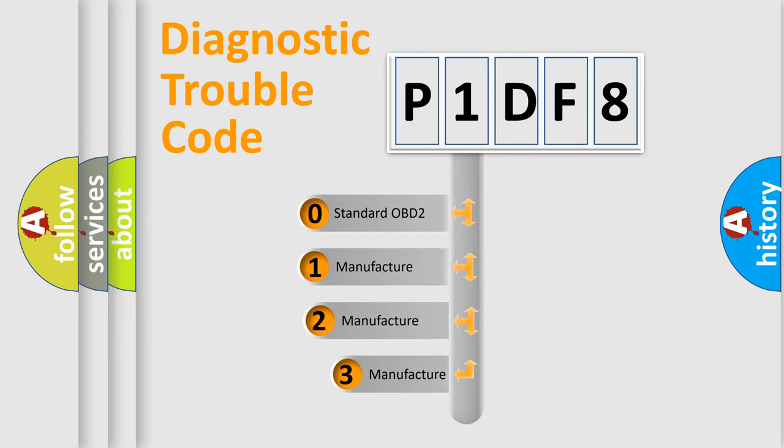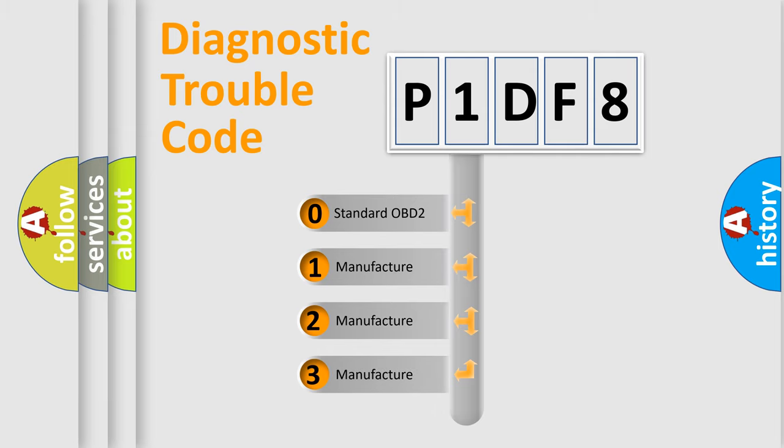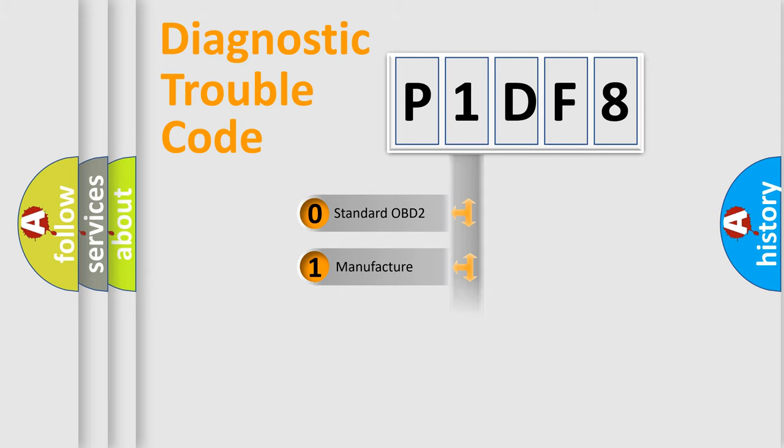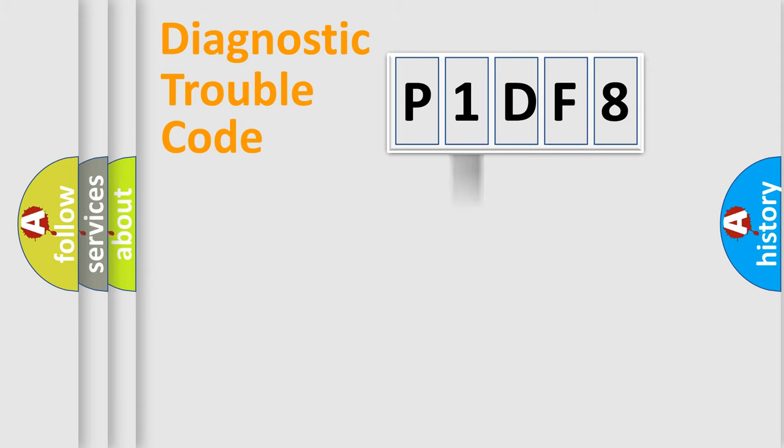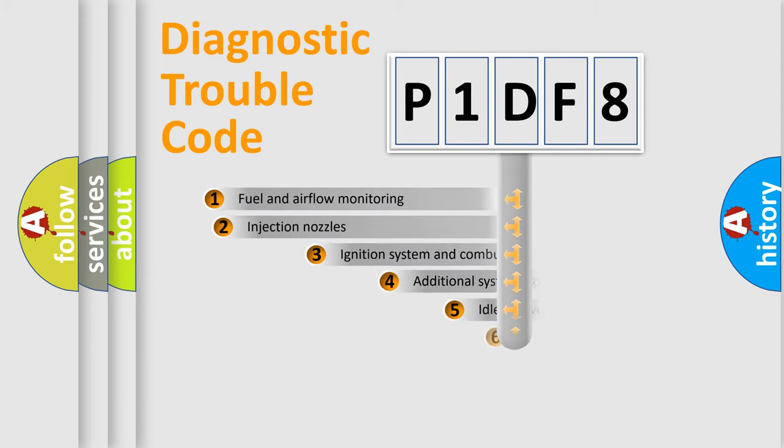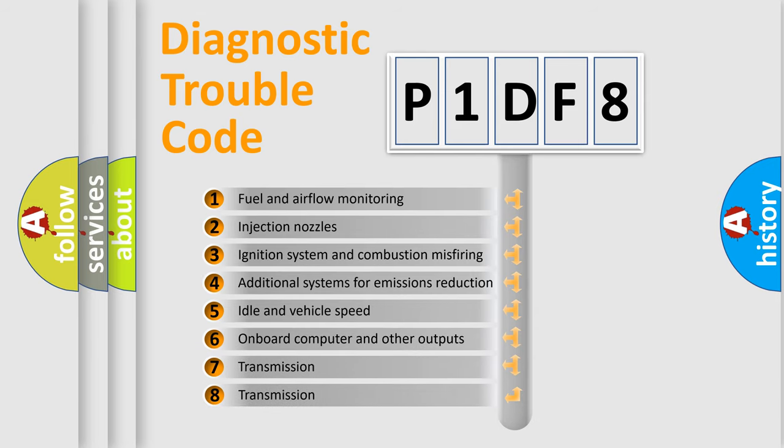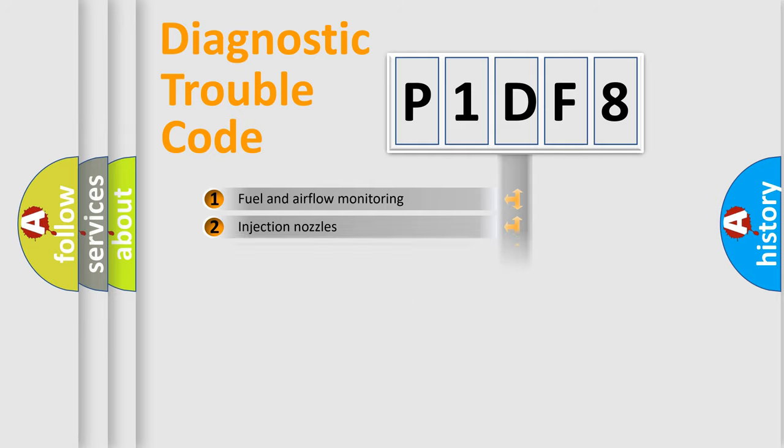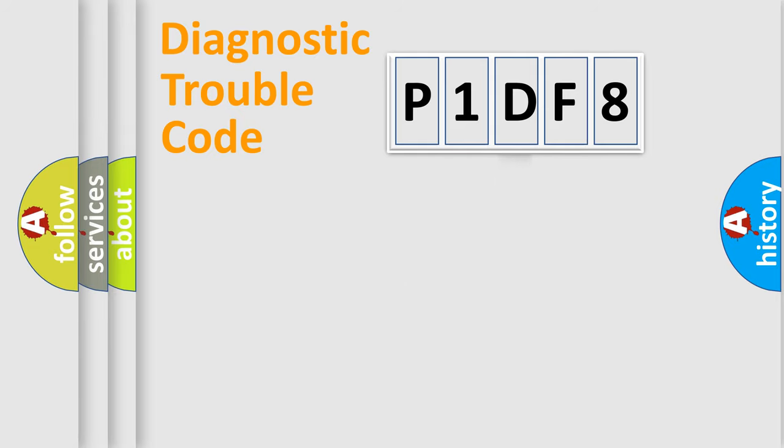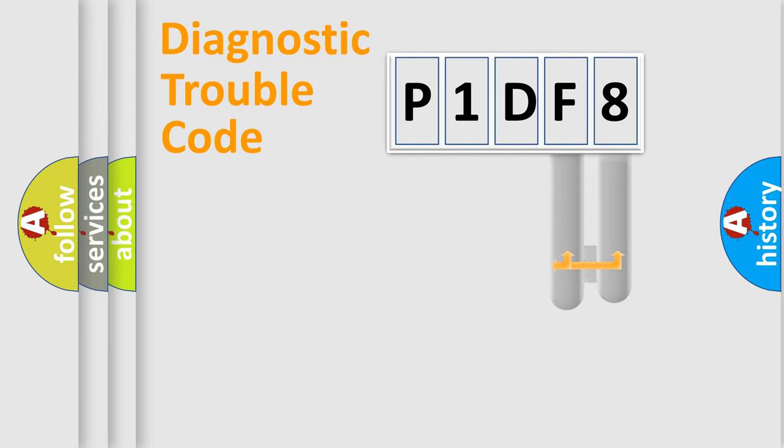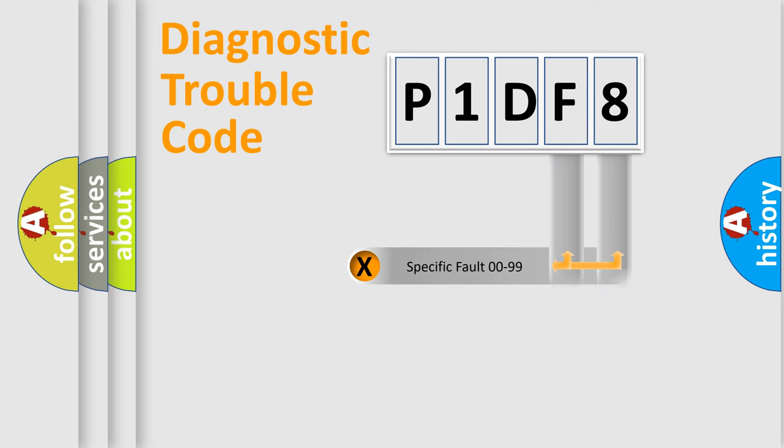If the second character is expressed as zero, it is a standardized error. In the case of numbers 1, 2, 3, it is a car-specific error. The third character specifies a subset of errors. The distribution shown is valid only for the standardized DTC code. Only the last two characters define the specific fault of the group.